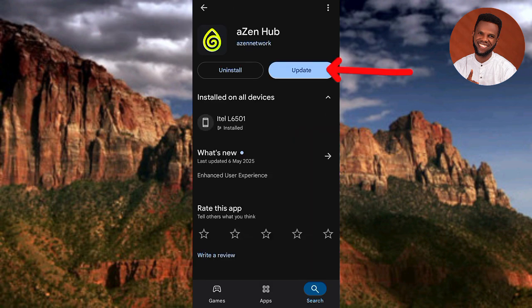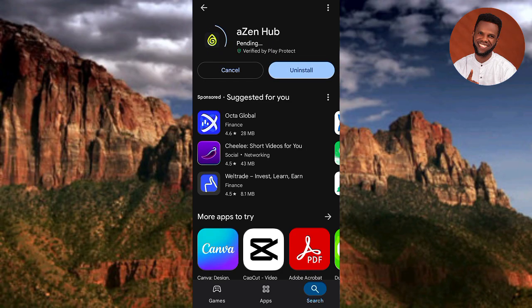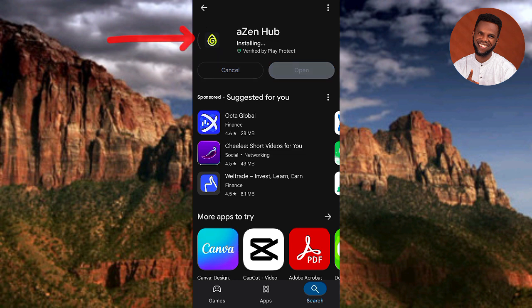Now tap on Update — you can see it right there. It's loading up and going to start downloading in a few seconds. After that it's going to install automatically. You can see now it is downloading, and it's done downloading — now it's going to start installing.